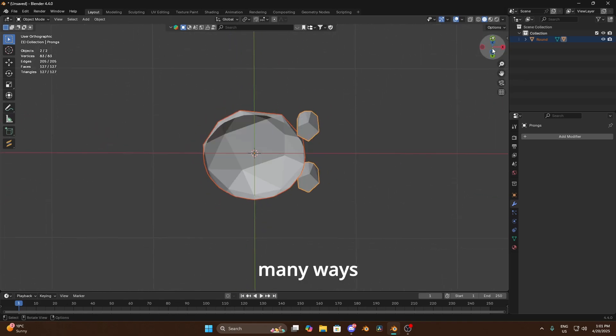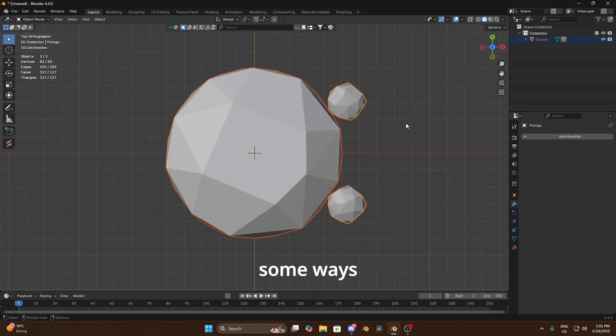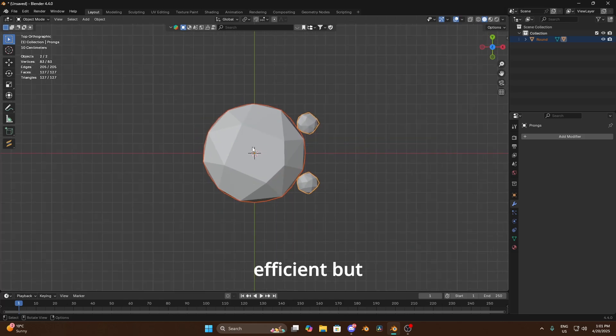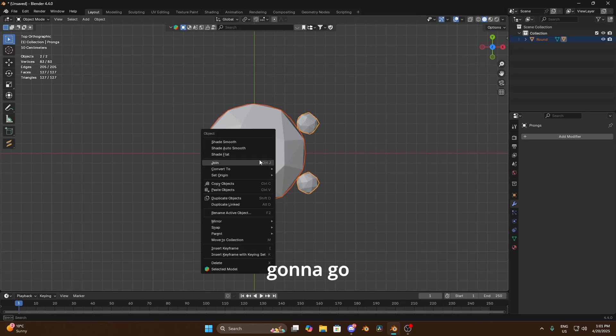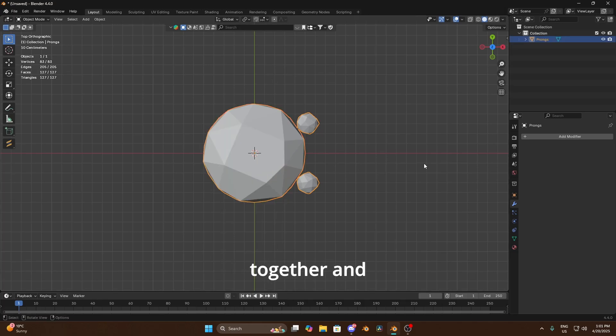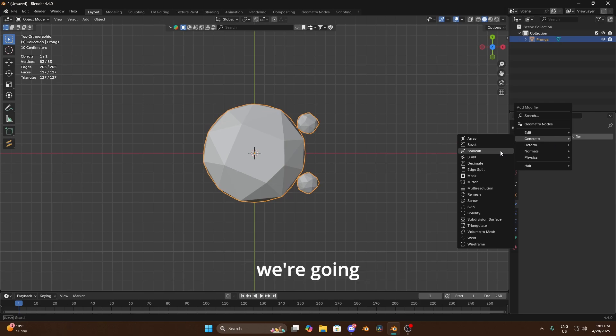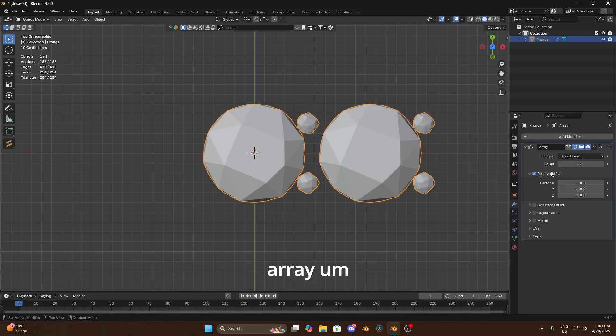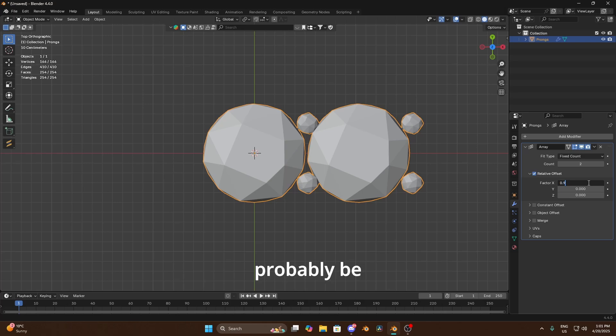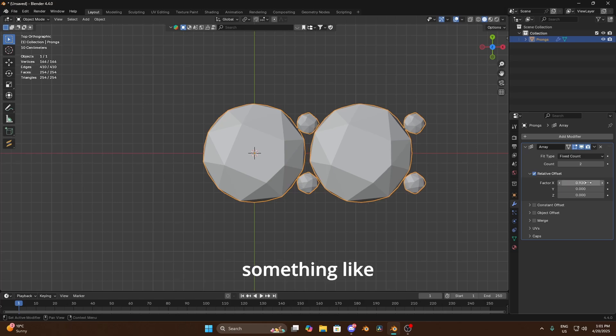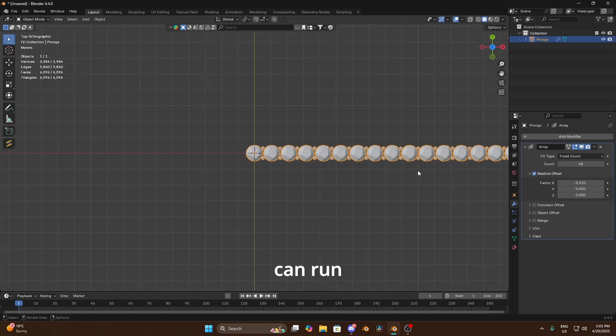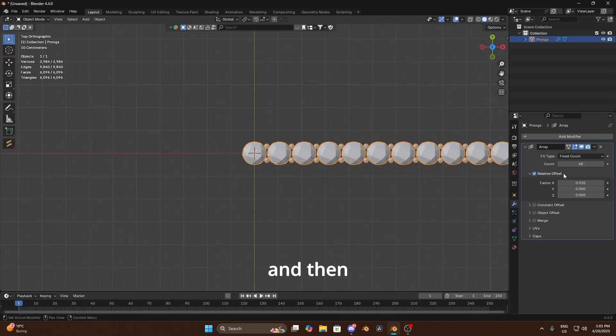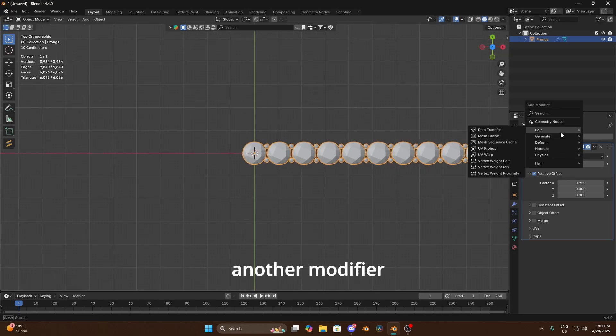There are many ways that you can do this. Obviously we show some ways in premium a bit more efficient but for the most part most people are just creating arrays. So once they've been UV mapped I'm just gonna go ahead and join them together and then obviously we're going to generate an array and get our factors lined up properly. It'd probably be about 0.92 maybe something like that. Obviously you can run them out and then you could just add another modifier generator array and zero this one out.